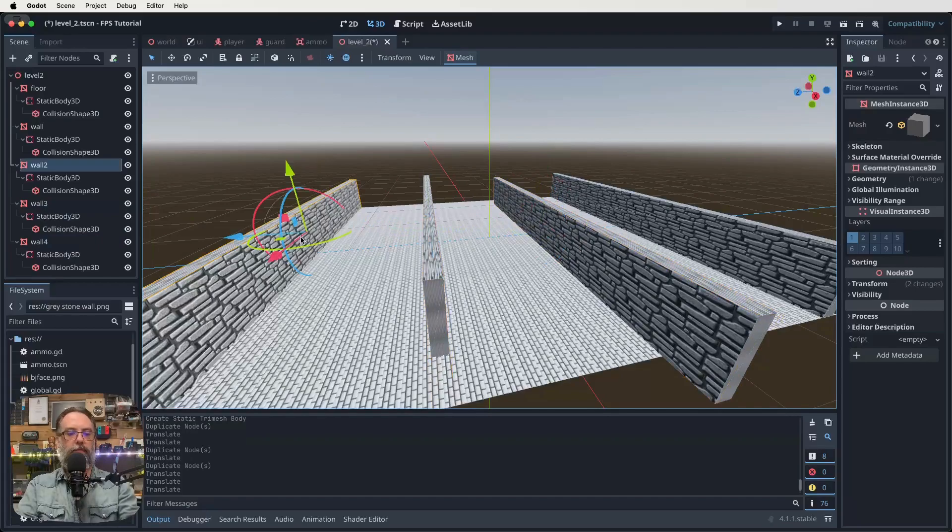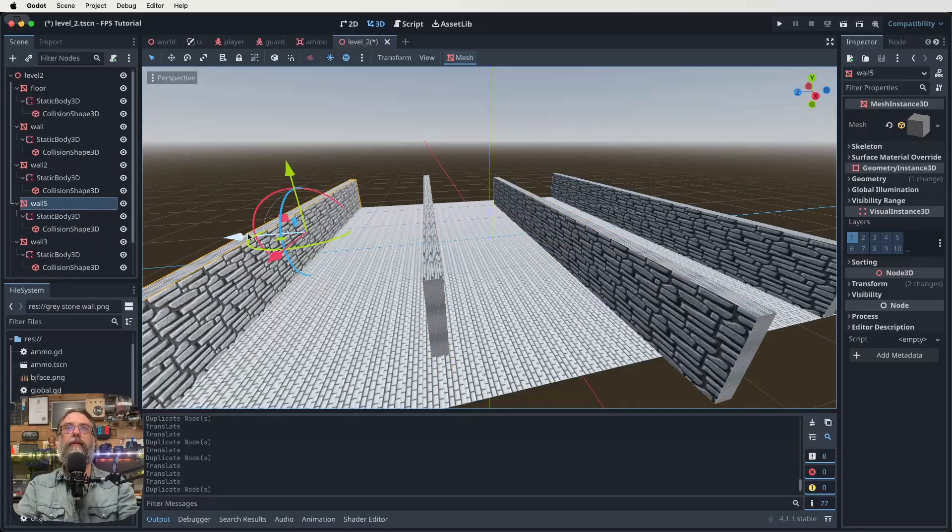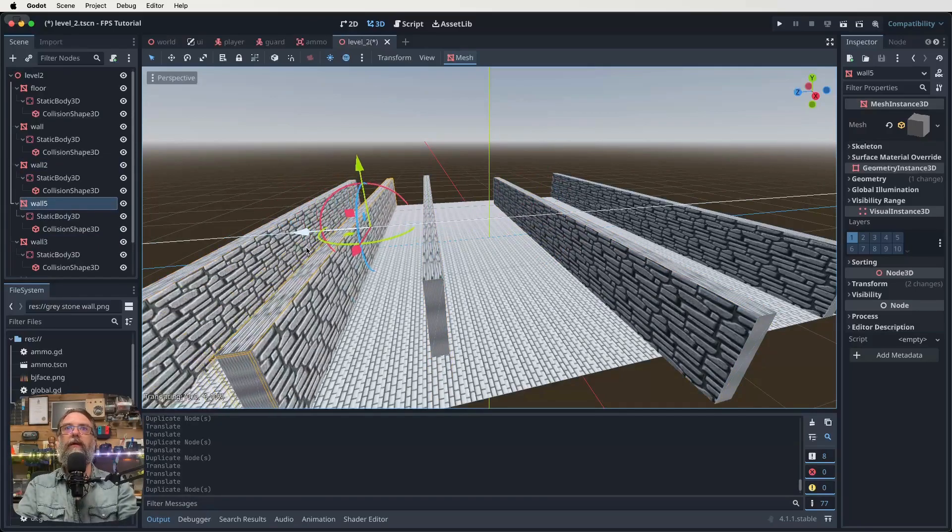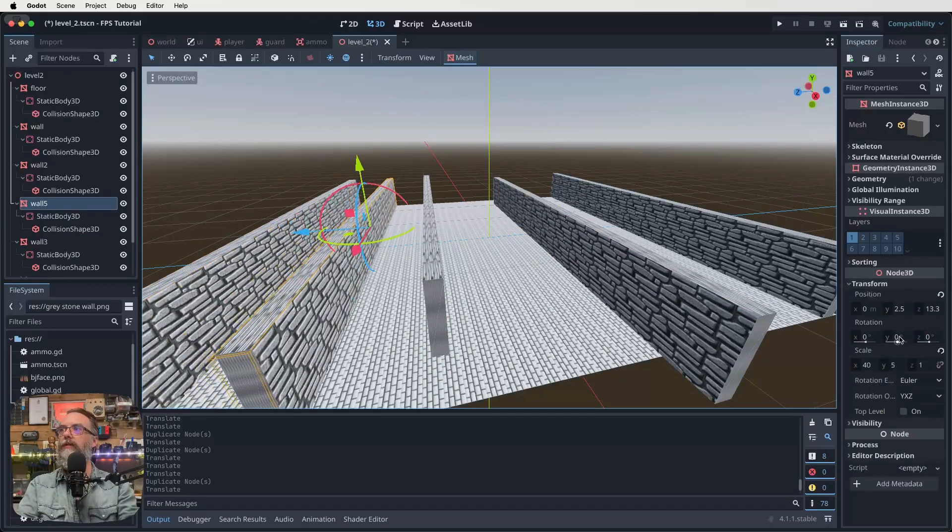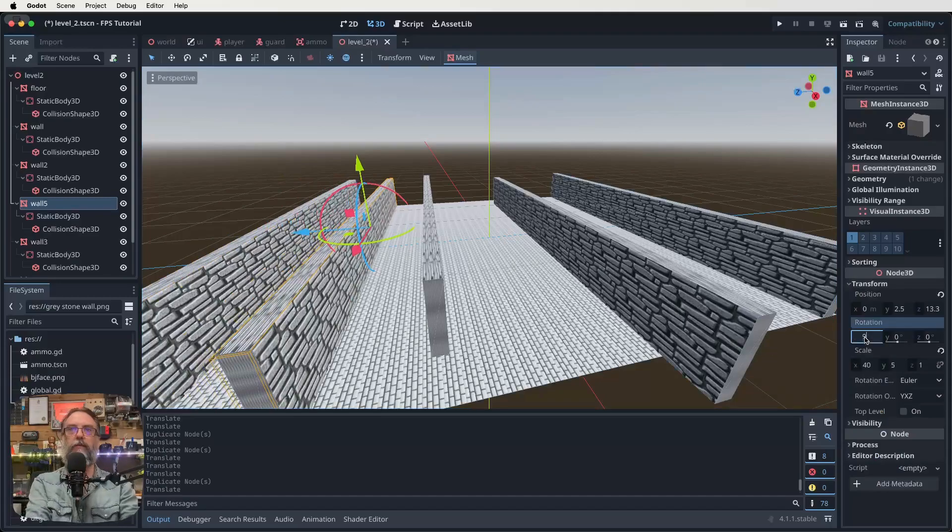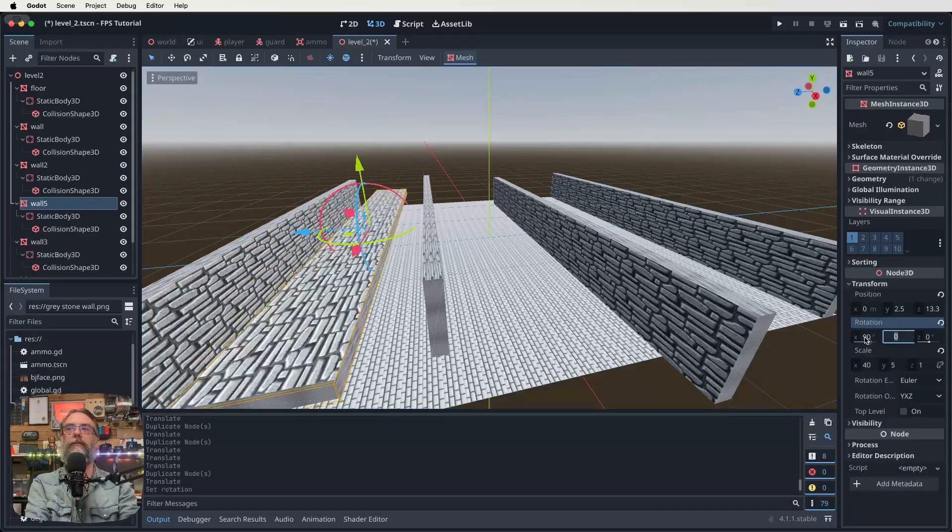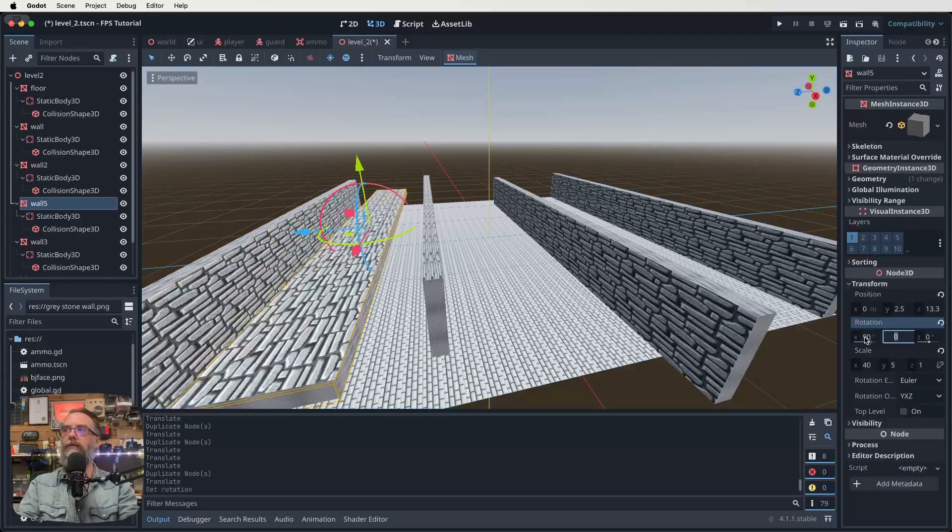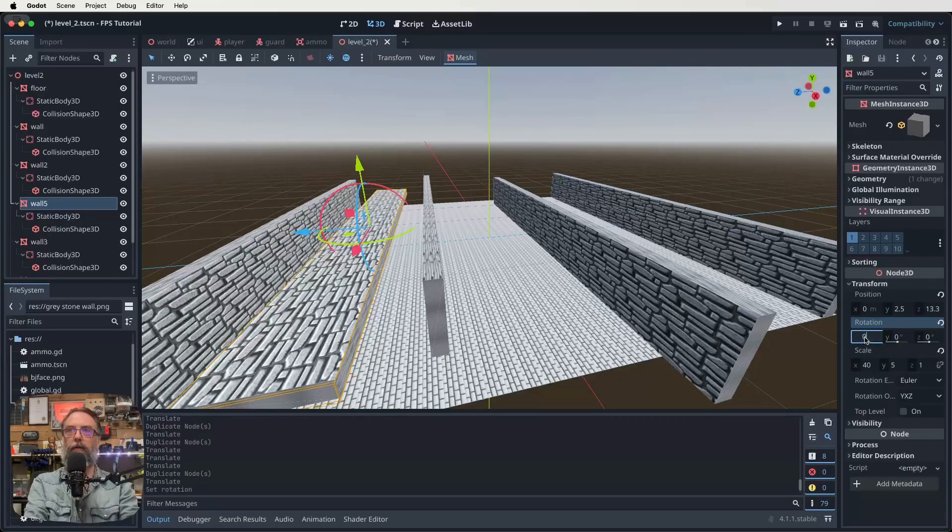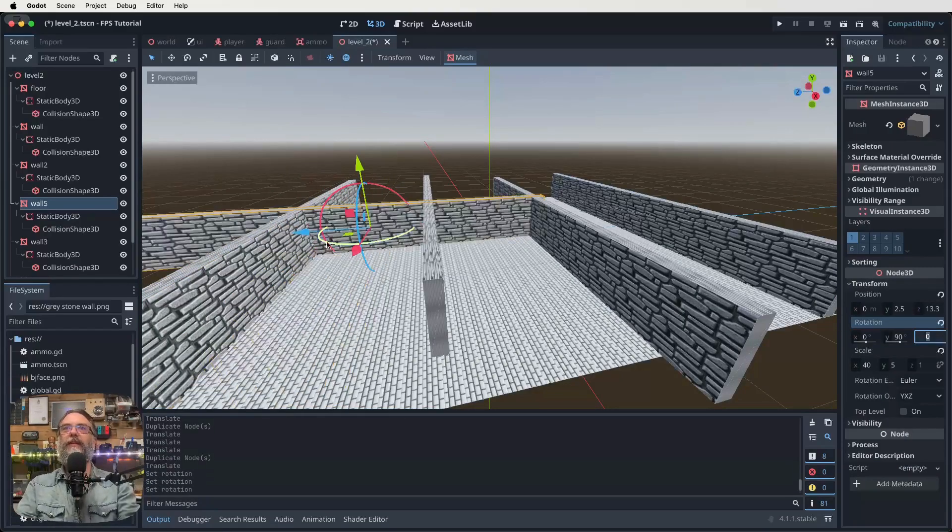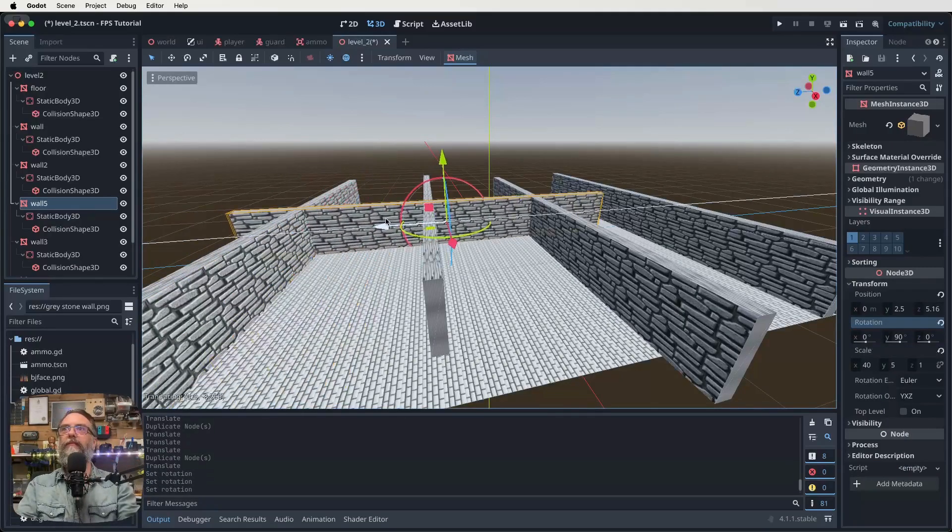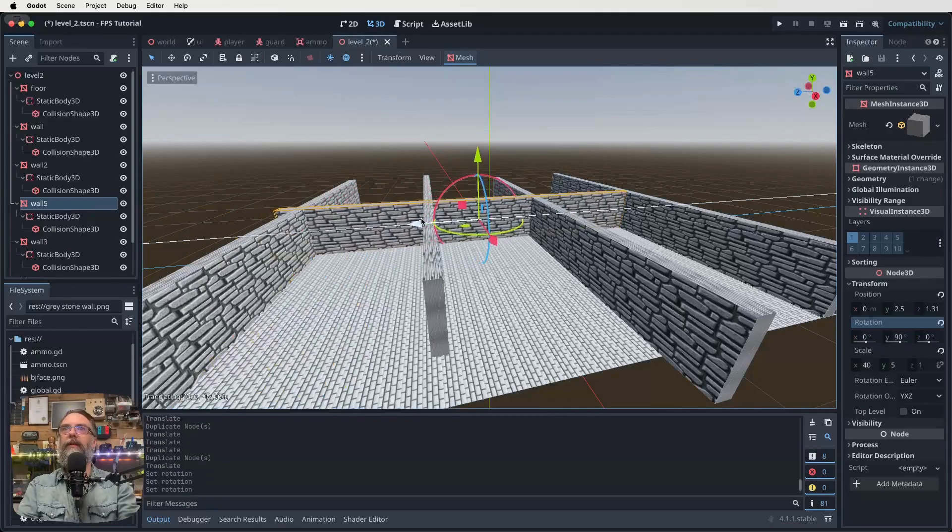So for our wall three, let's push that over that way a bit. For our wall two, let's pull it this way a bit. Cool. Now I want to do another duplicate of this one and I'm going to rotate this one. So transform and here in our rotation, X or Y, I'm not sure. Yeah, I was wrong. Always happens.